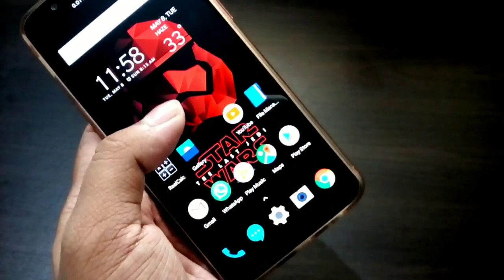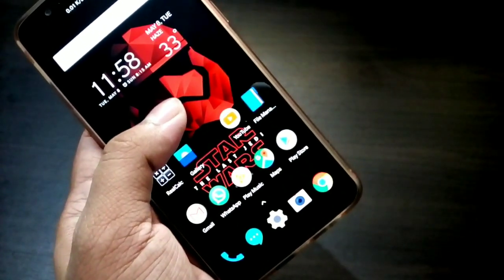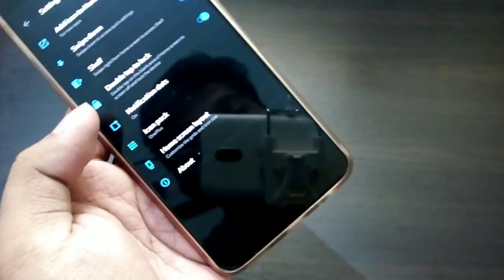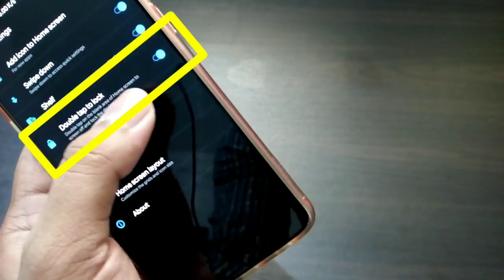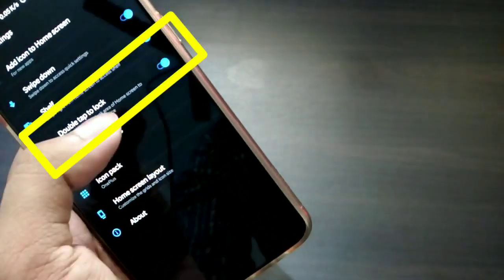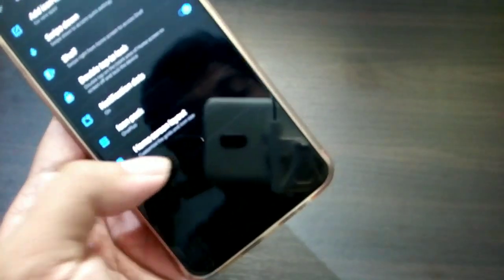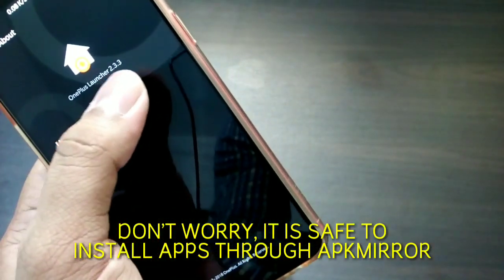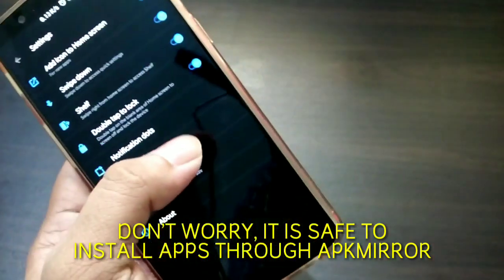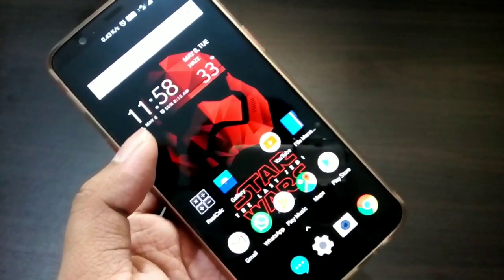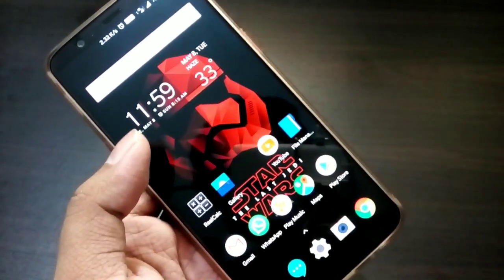Once you download the latest version of the OnePlus launcher, long press on an empty space on the home screen. You will find Home Settings, and you have to enable 'Double Tap to Lock Screen'. This is OnePlus Launcher version 2.3.3. Enable double tap to lock and you can now double tap to lock your screen — a very handy feature.